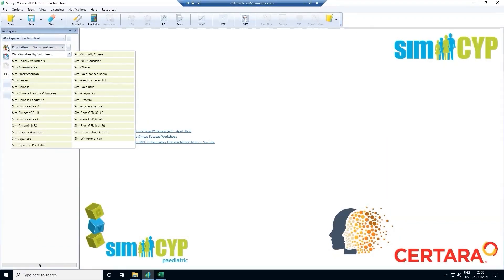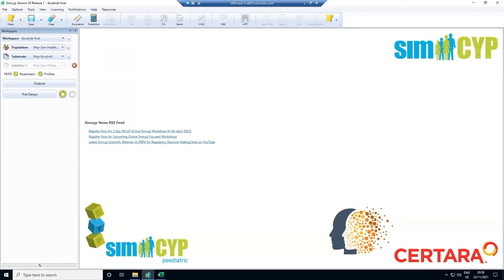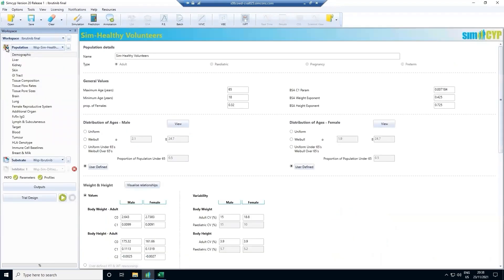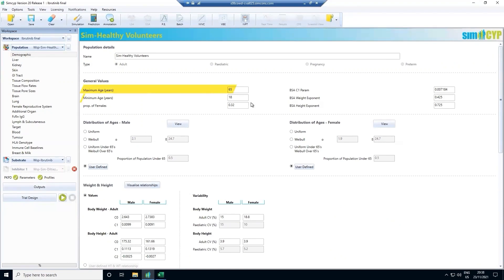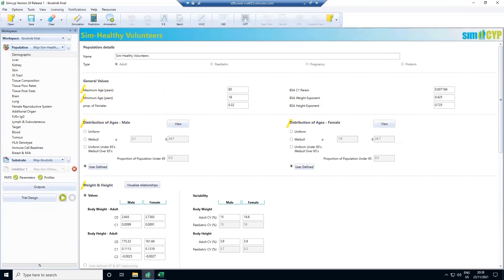Each population is defined by a range of physiological factors that affect the exposure of drug in the body and consequently dose. For example, on the demographics tab, you can see that we define an age range, sex, weight, and height for this population. We also consider genetic differences.